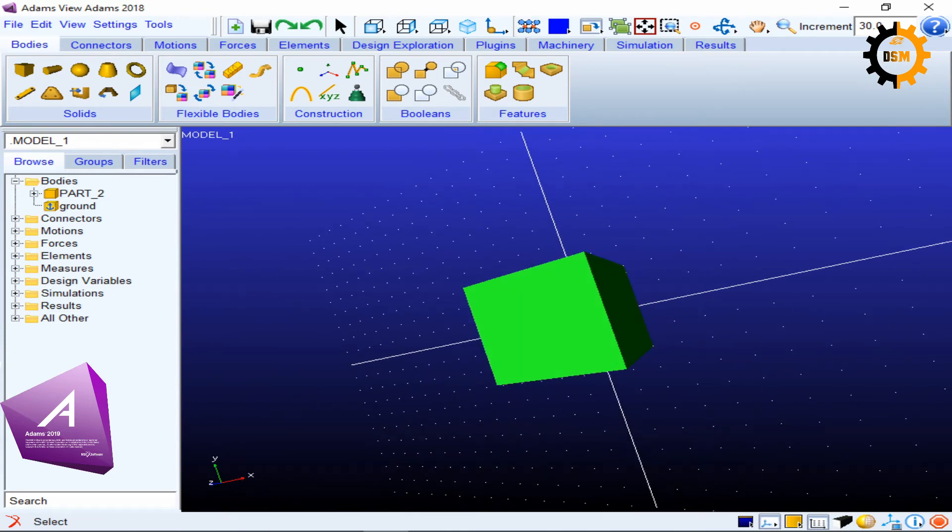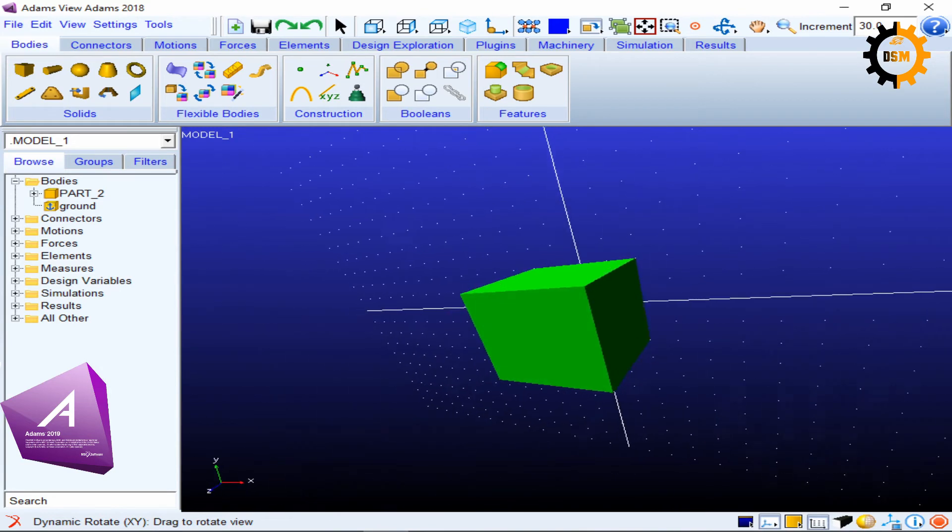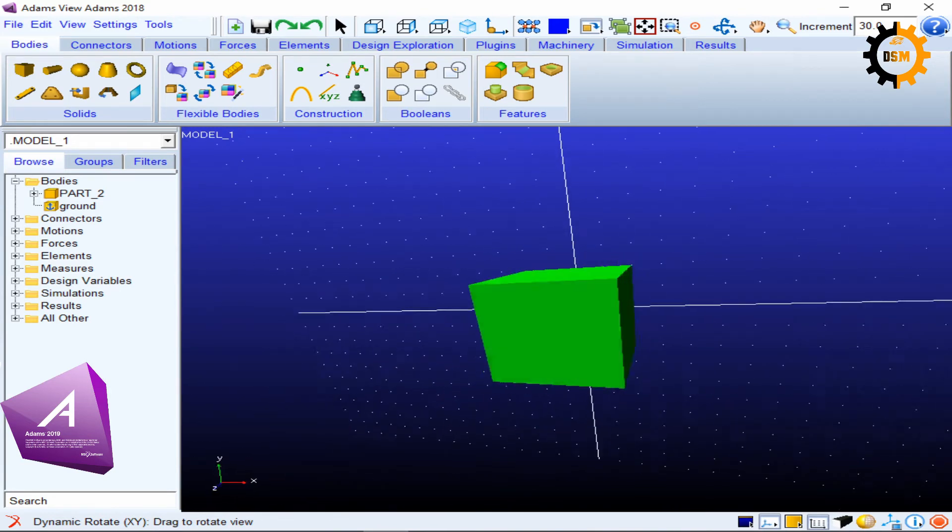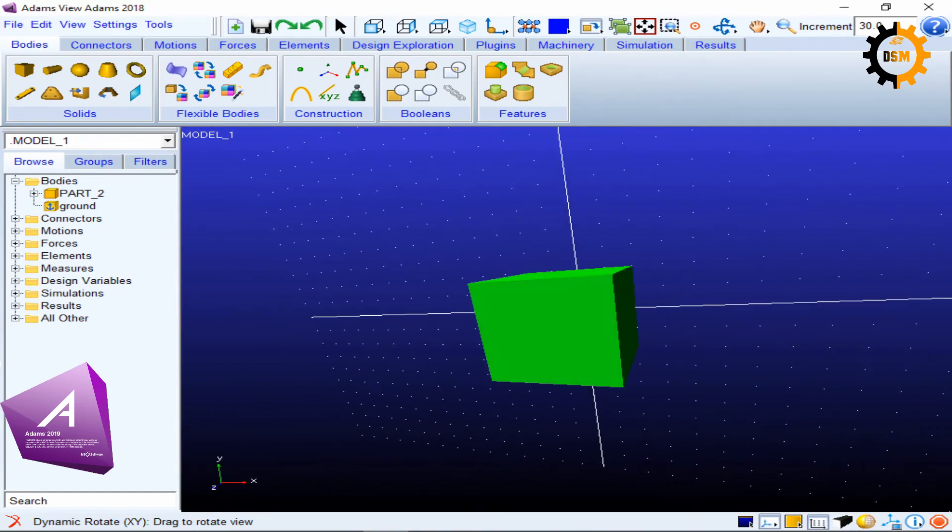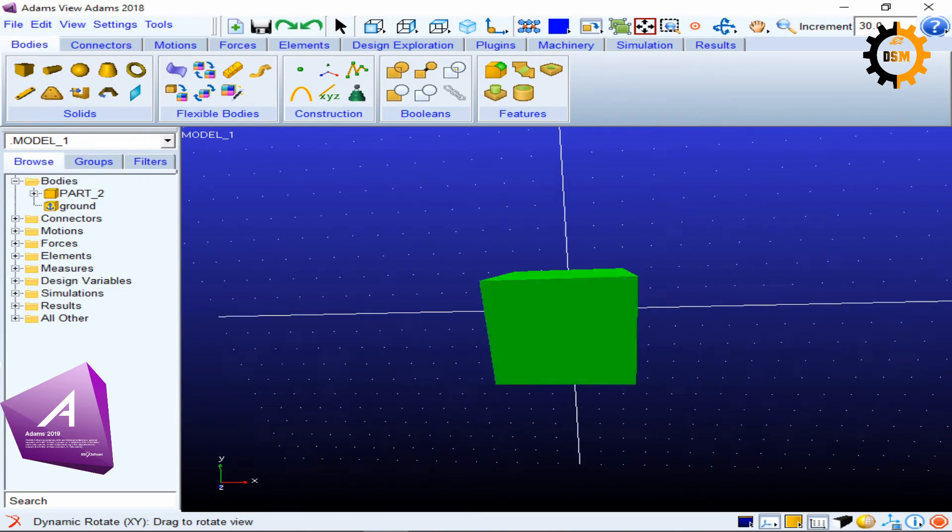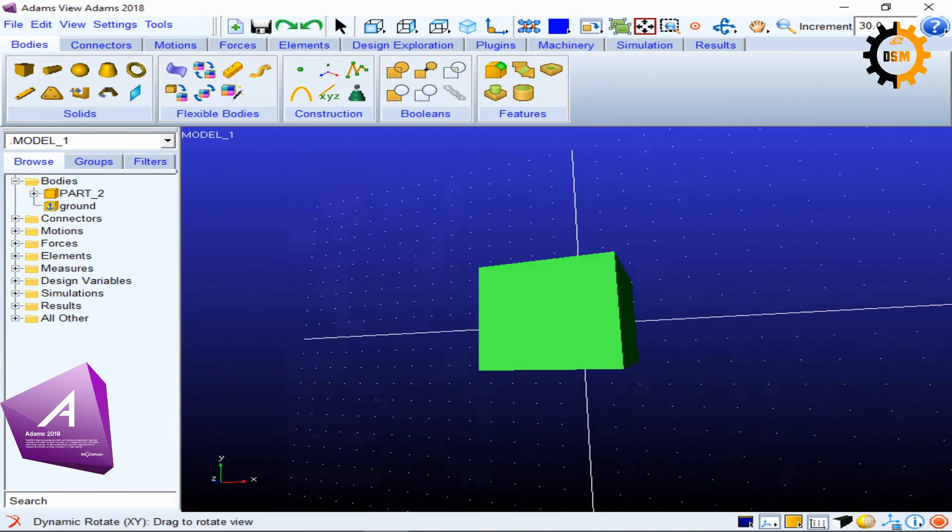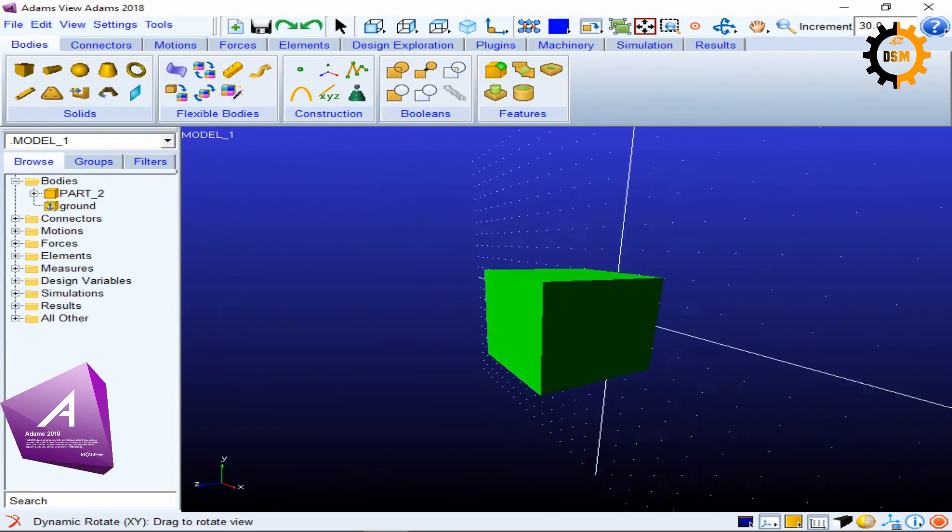You can get the shortcut of this rotation by just pressing R. So if I press R and I rotate the view by dragging my left mouse while the left mouse button is clicked, I can see this view. So this is rotating because it's a very useful shortcut key.